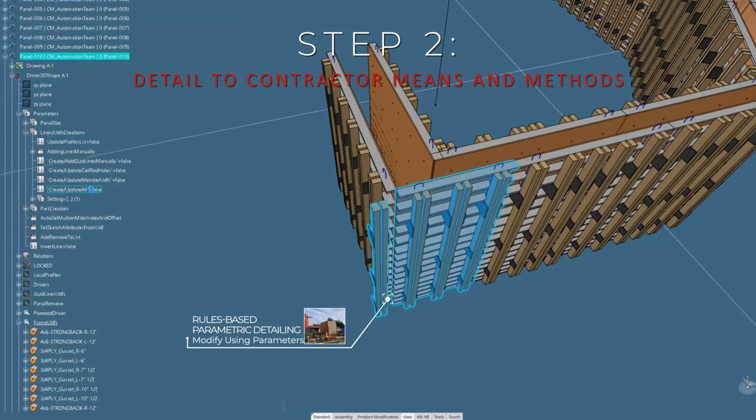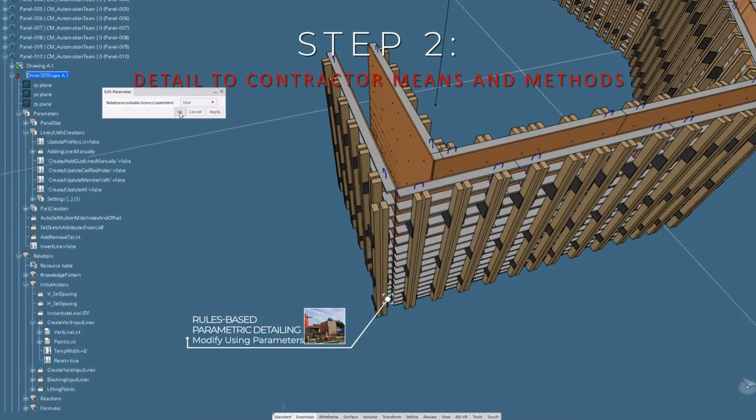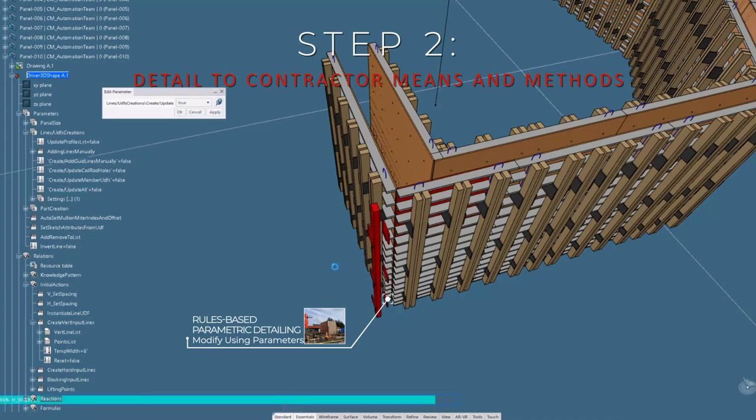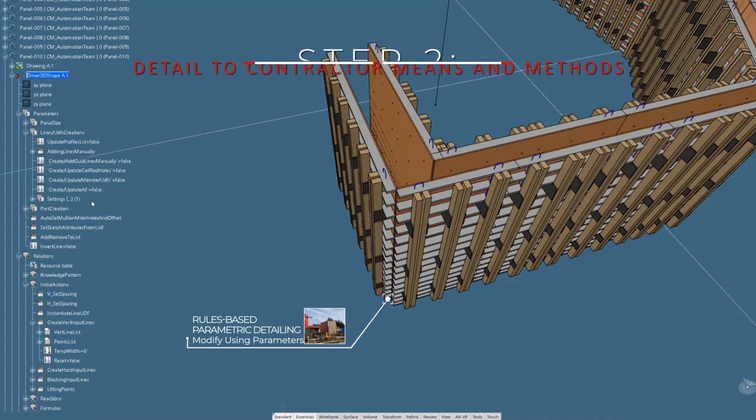Going to this level of detail allows us to generate the bill of materials, single piece shop drawings, and coordinate the project with our trade partners.